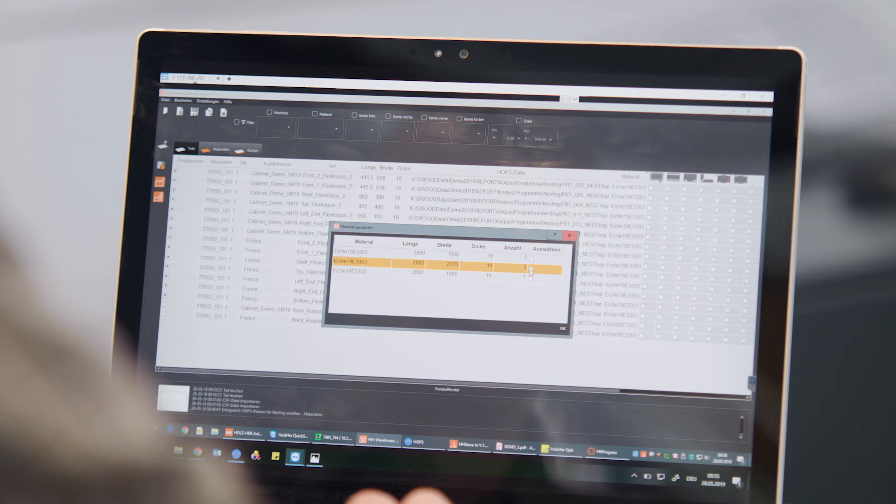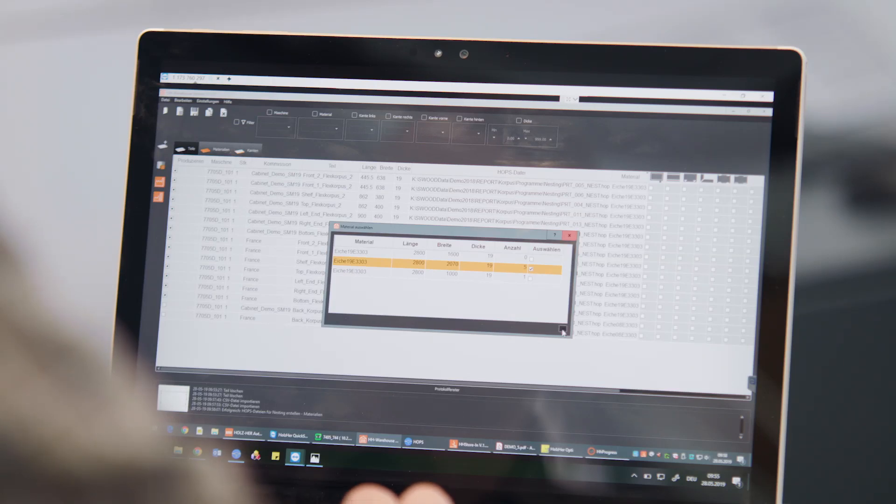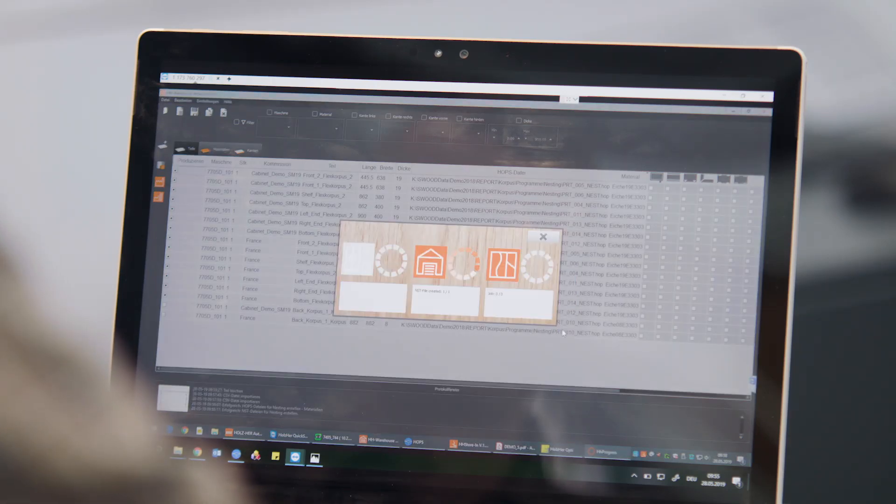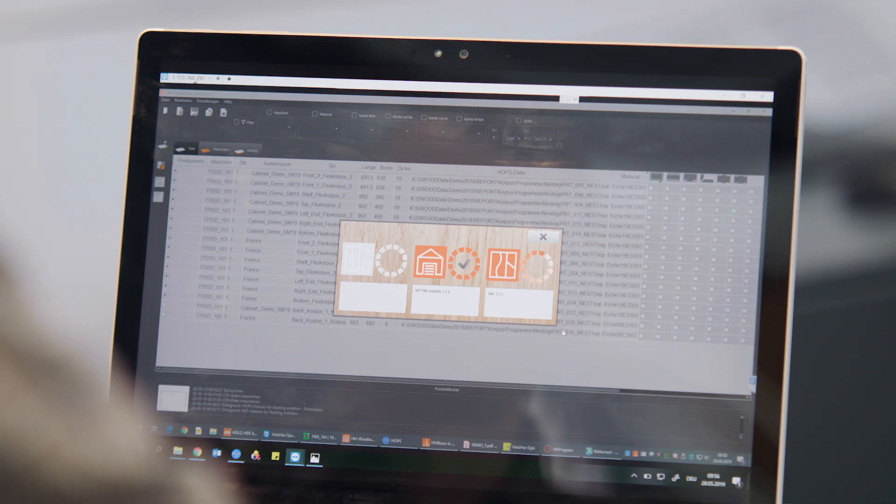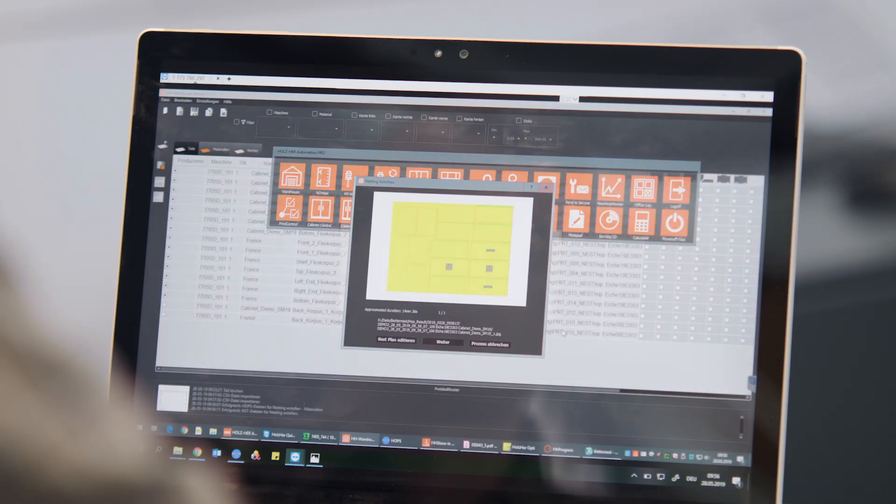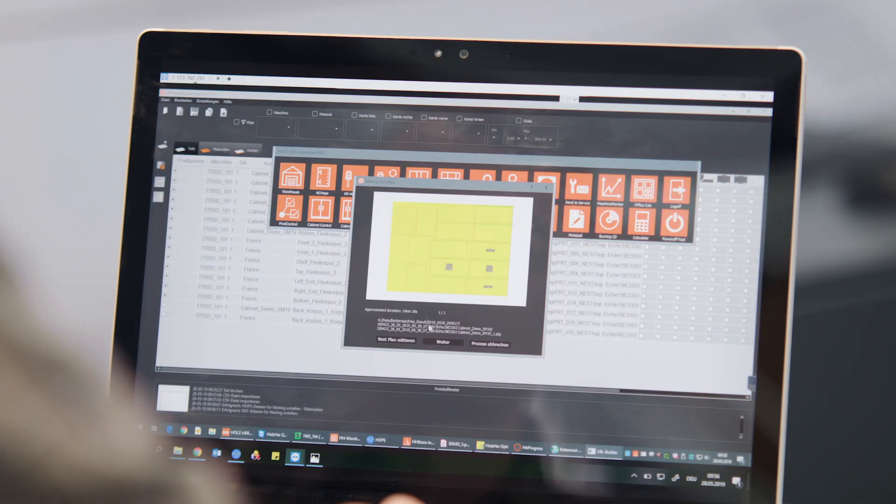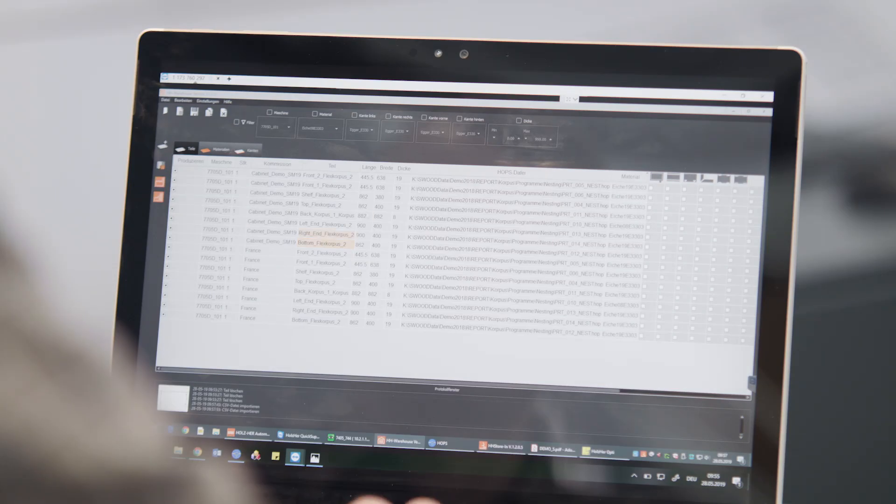Other professional CAD CAM software systems can be used for even greater flexibility. Naturally standardised interfaces to the Holtzhaer Warehouse program are also available here.